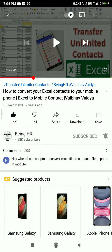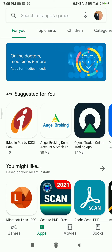Hello friends, welcome to BingHR. Today I'm going to teach you how to convert your Android contacts into Excel. Previously I uploaded a video on how to convert your Excel contacts to your mobile phone. A person called me today and asked how it is possible to convert mobile contacts into Excel. The answer is yes.